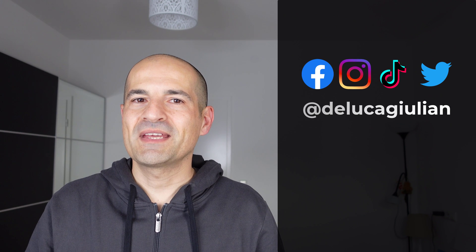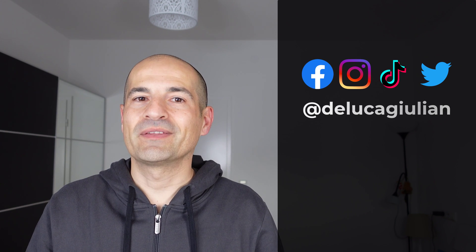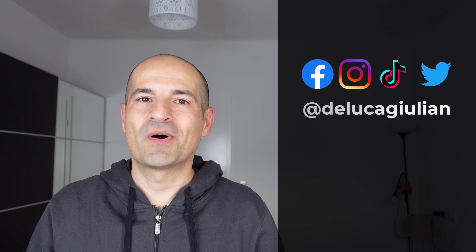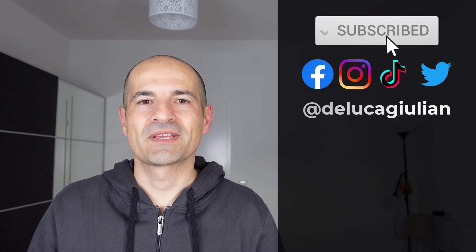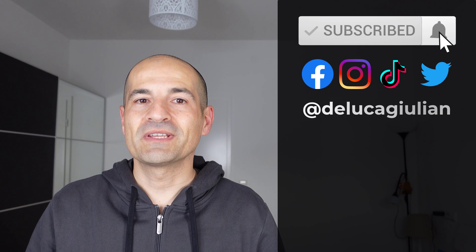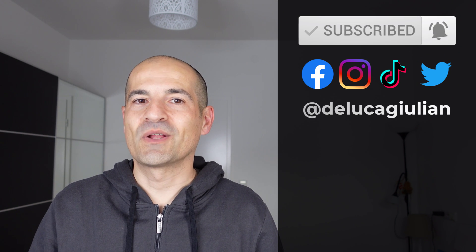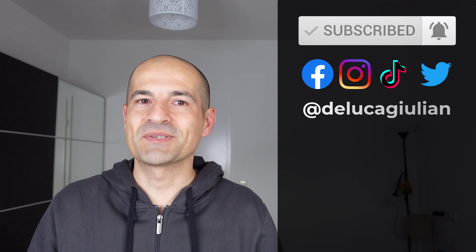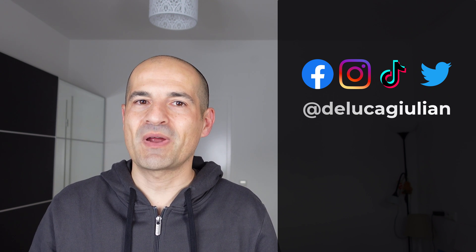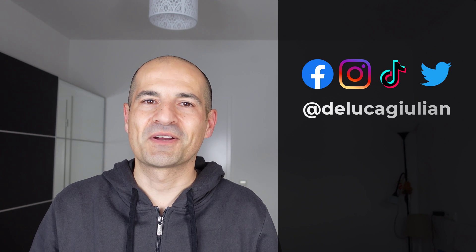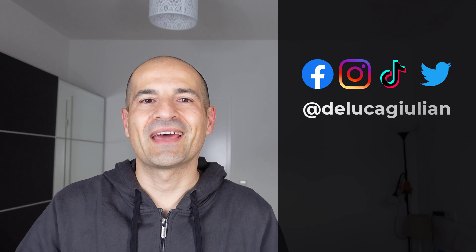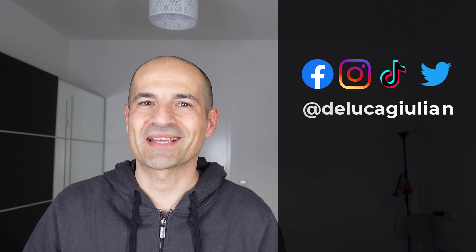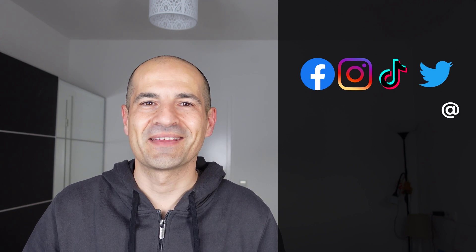Alright, we have seen how to turn on the multilingual support in Microsoft Viva Connections. If you enjoyed this video, as always, please consider subscribing, liking, and commenting. Thank you for watching and I hope to see you next time. Bye!